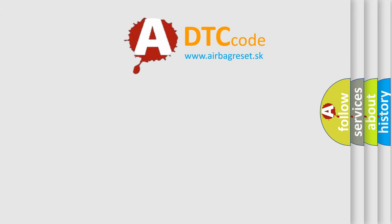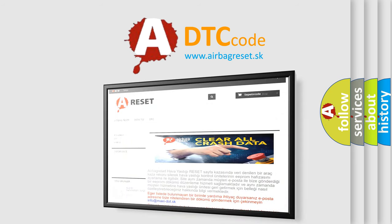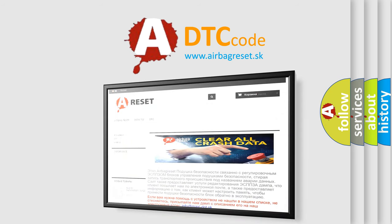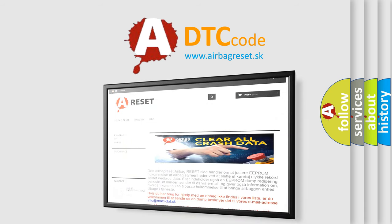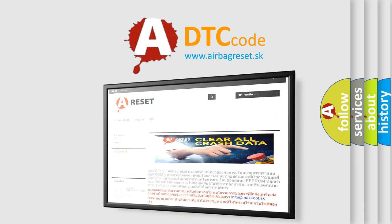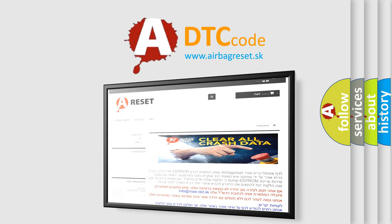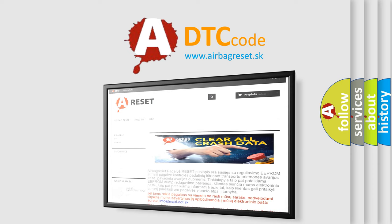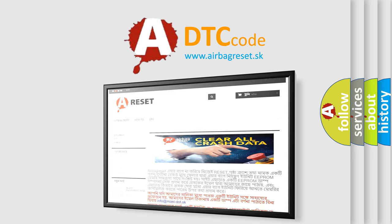The airbag reset website aims to provide information in 52 languages. Thank you for your attention and stay tuned for the next video.